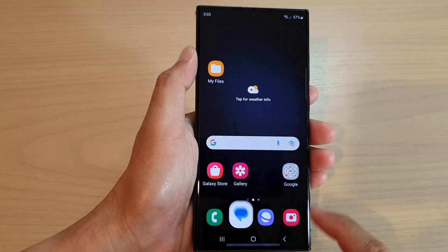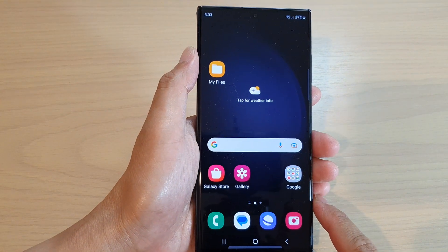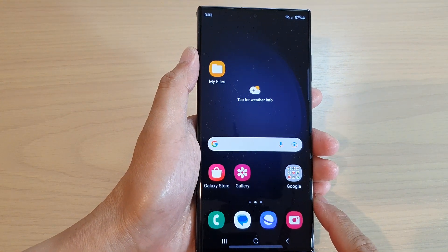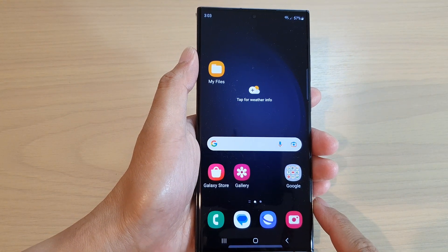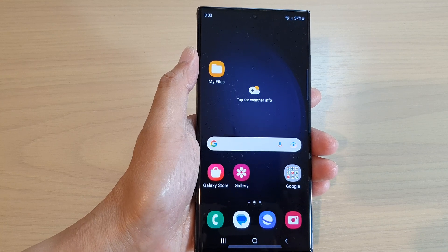Finally, you can tap on the home button to go back to the home screen. Thank you for watching this video — please subscribe to my channel for more videos.